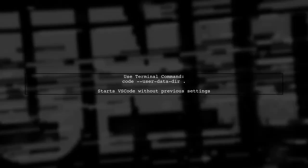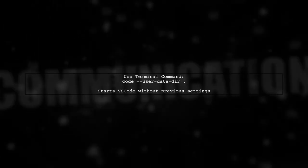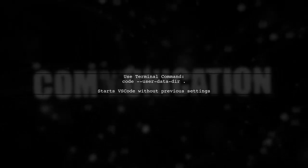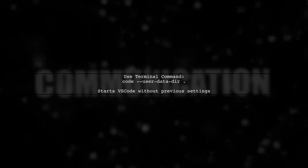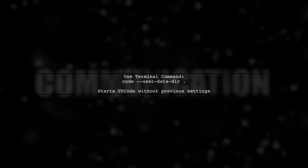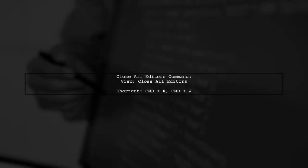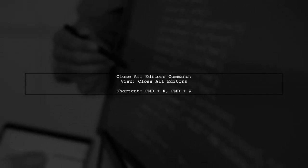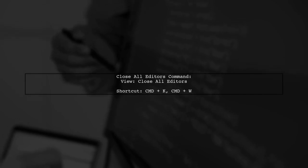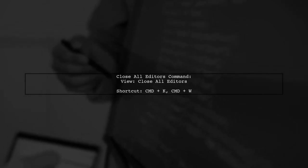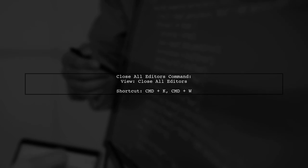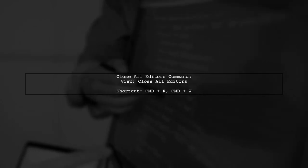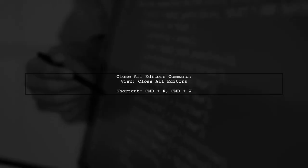You can run a command in the terminal, code --user-data-dir. This will start VS Code without remembering any previous settings, but it might be more than you need. Additionally, there's a command called View Close All Editors in the command palette. On Mac, you can use Command+K W to close all open files quickly.